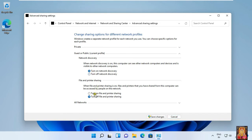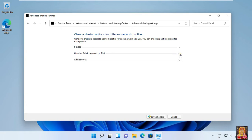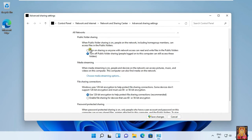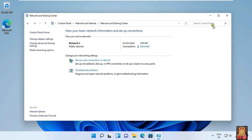Turn on file and printer sharing. Similarly we have to turn on all the profiles. Click on Save Changes.